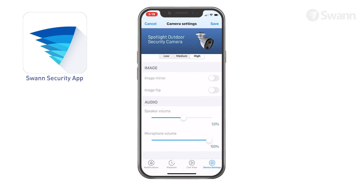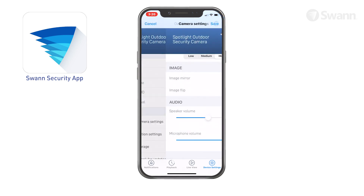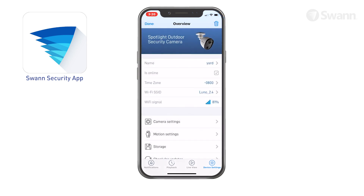Adjust the Speaker Volume slider to control the camera's speaker volume. Adjust the Microphone Volume slider to control the camera's microphone volume. Select Save to apply your changes.